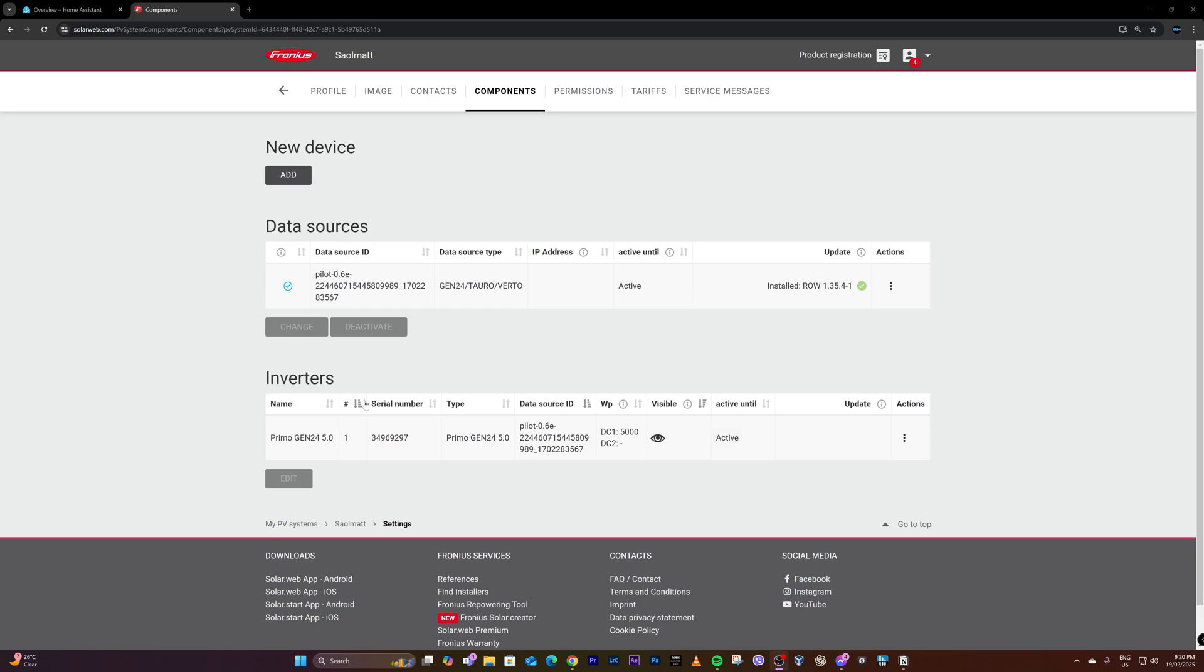So it seems that for the actual inverters, in case there's a new firmware update, correct me if I'm wrong guys, it should appear here, but there's none and apparently everything is good.